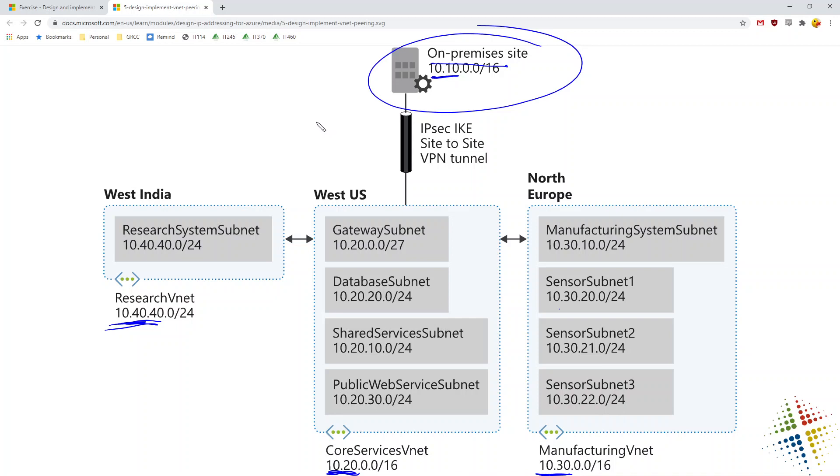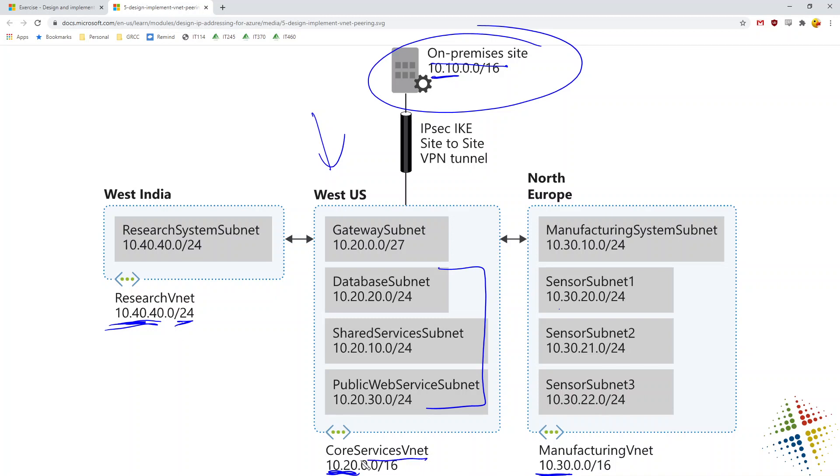We can see here in the West US, we're assigning a full /16. We're only using three of those subnets, which allows us to have lots of additional room for growth. Same thing for North Europe and then West India. The decision is being made that there isn't necessarily any need for growth, and therefore a single /24 is sufficient for everything. So let's get into this. We will create our virtual networks and then we'll create the subnets in each of these virtual networks.